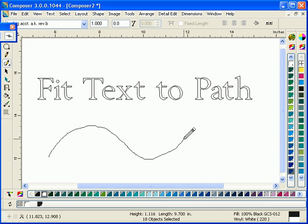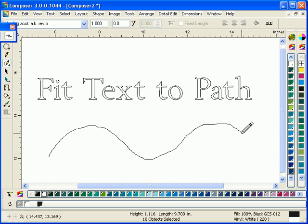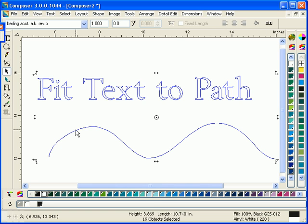So here, we'll just create a path using our Pencil tool. This is an existing tool from Detail Edit.